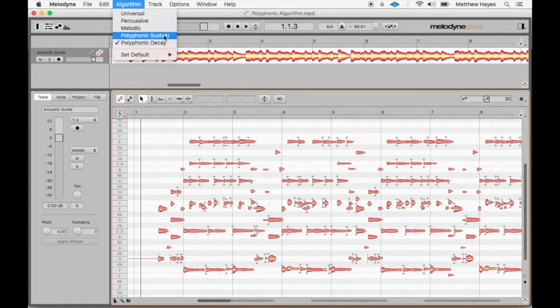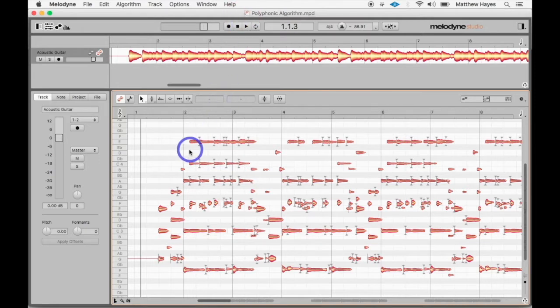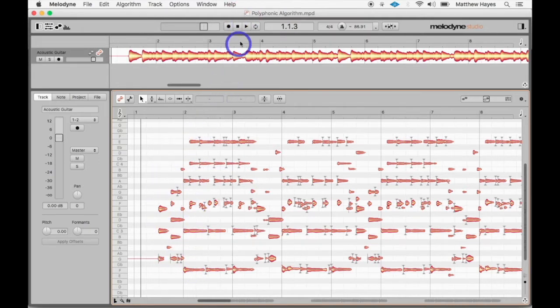Now, first of all, polyphonic means multiple notes at the same time. In this case, we have an acoustic guitar, and we can see it's actually playing chords. In fact, let's give a quick little listen to it.